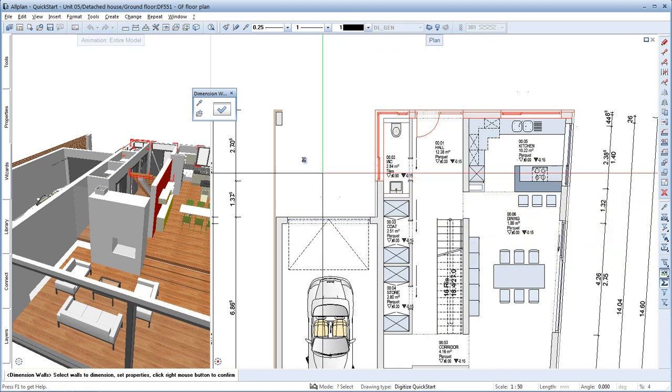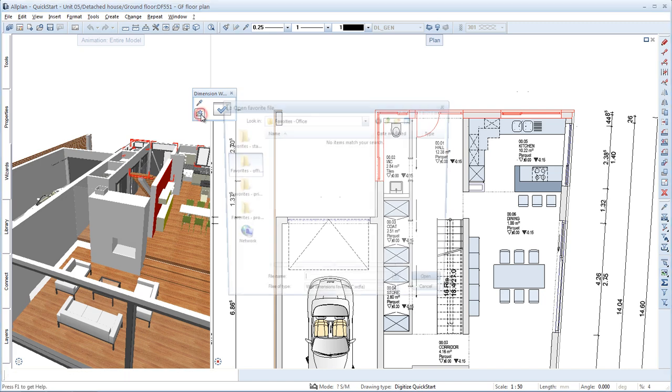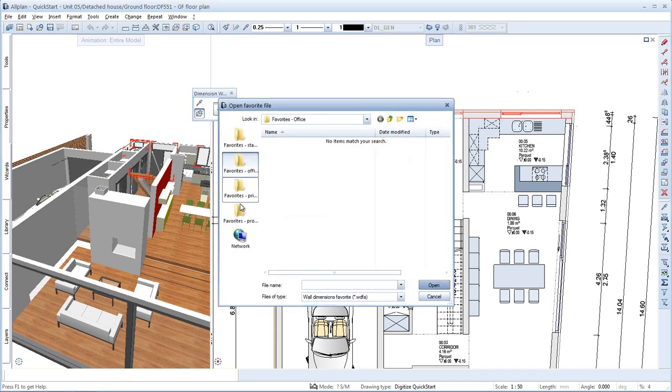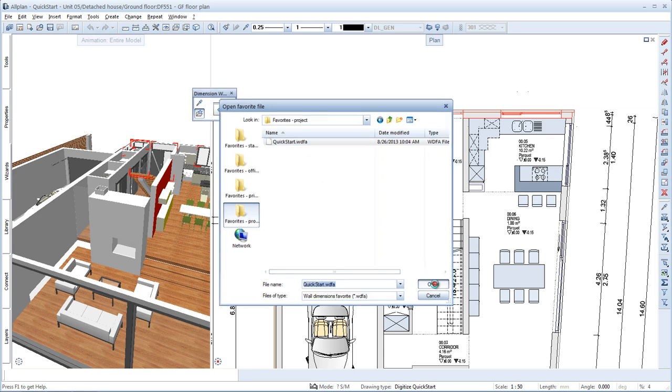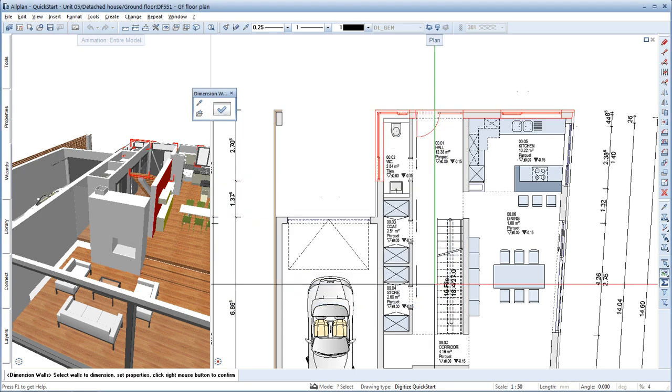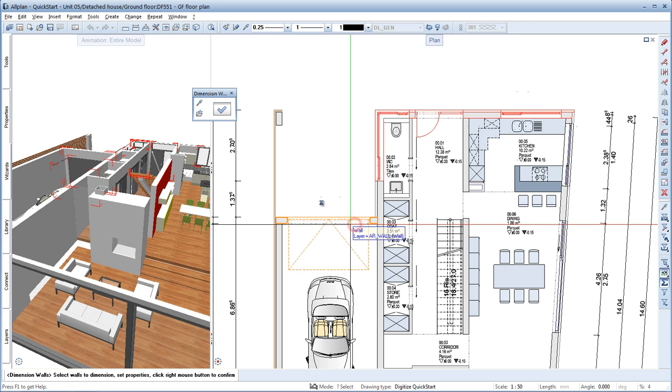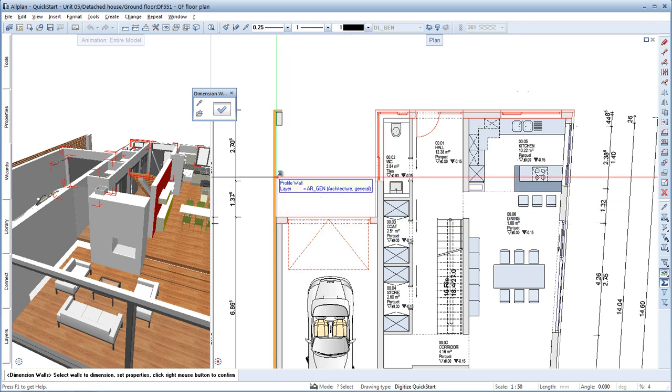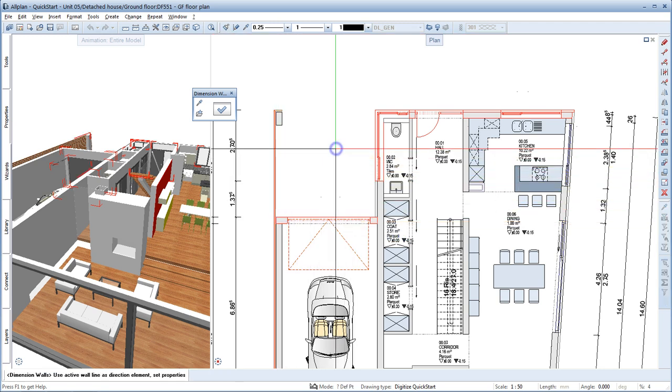I've prepared a favourite for these settings. You'll find it in the Favorites Project folder. Select it. All you need to do now is select the walls you want to dimension and right-click to confirm your selection.